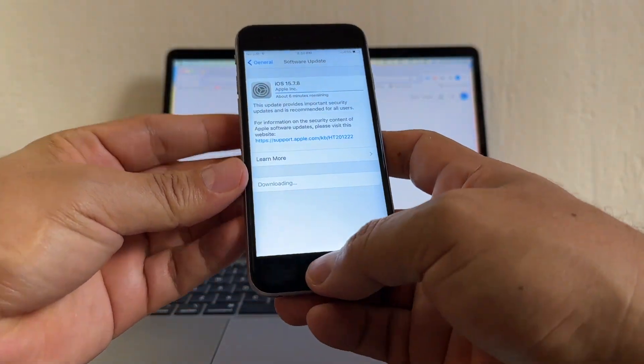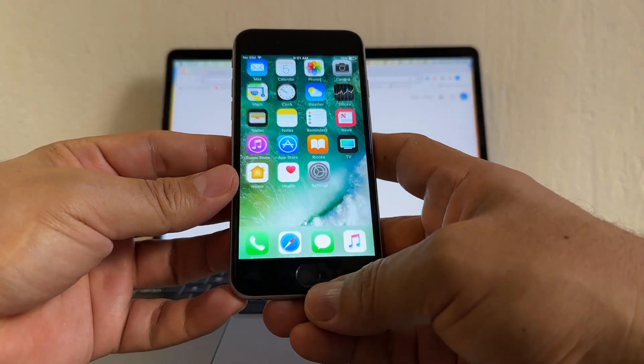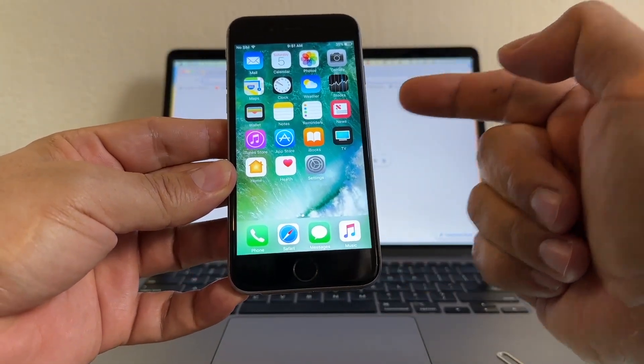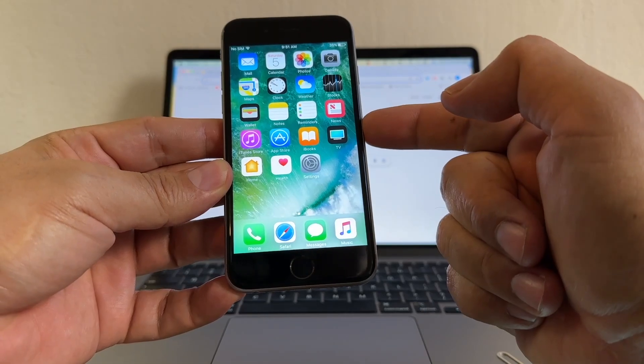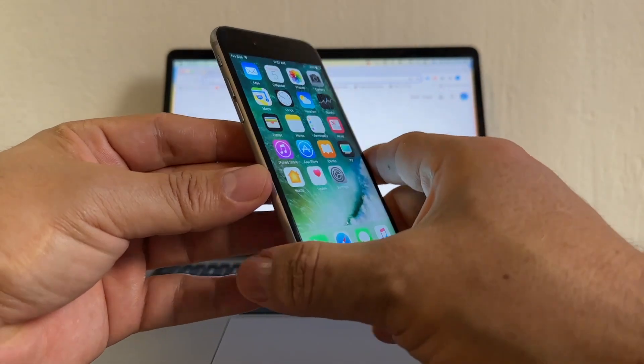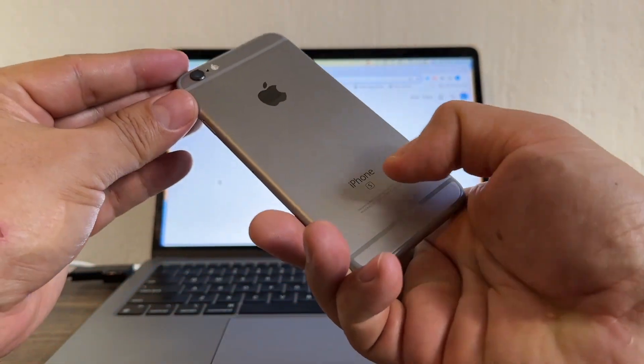Hello guys, how are you? This is your friend Alex and today I'm going to show you how to unlock this iPhone locked by AT&T. This is an iPhone 6S.